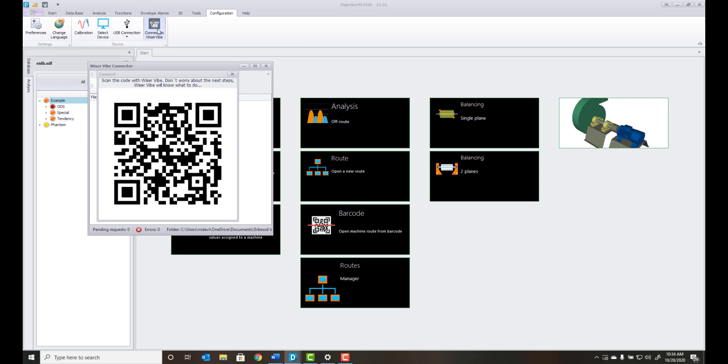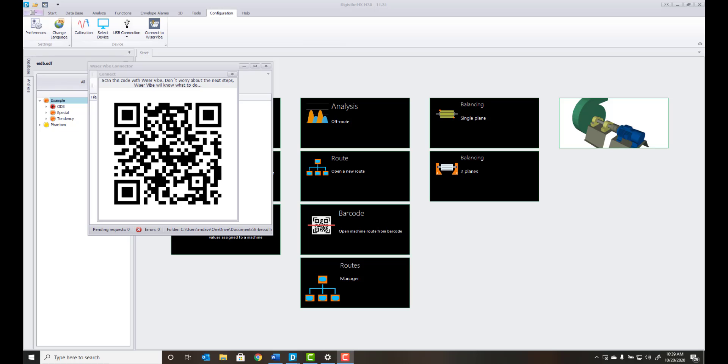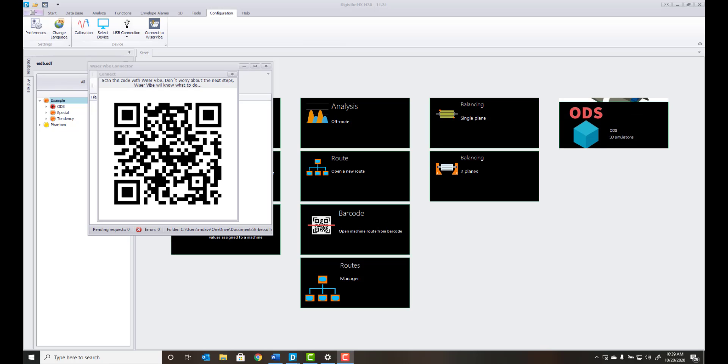A QR code will display. Once the QR code icon displays within your display, open the Wiser Vibe app.